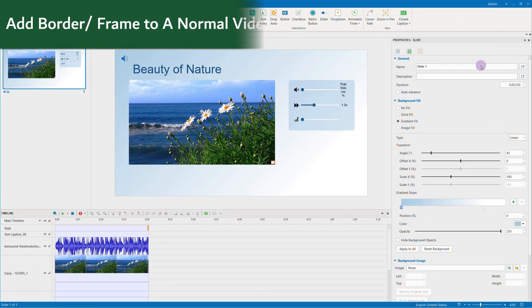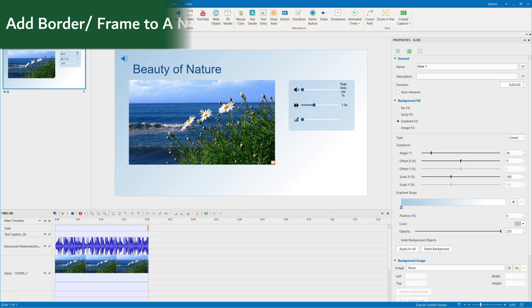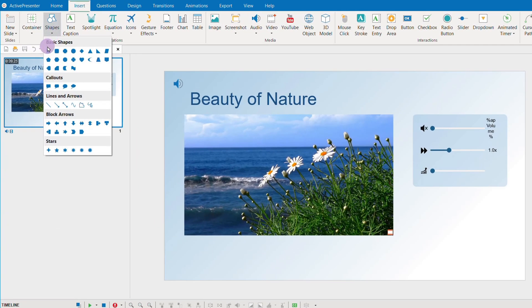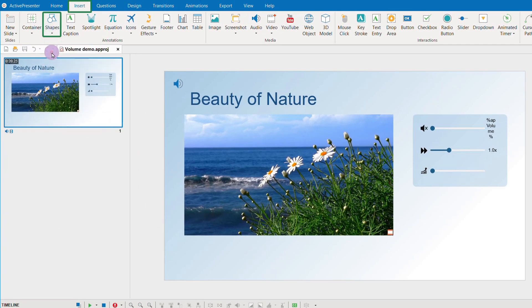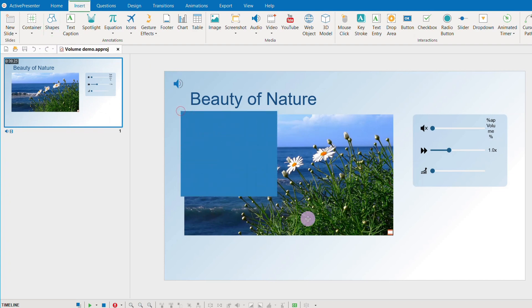First, let's add a normal rectangle border to a normal video. In the Insert tab, choose a rectangle shape and drag the mouse on the canvas.